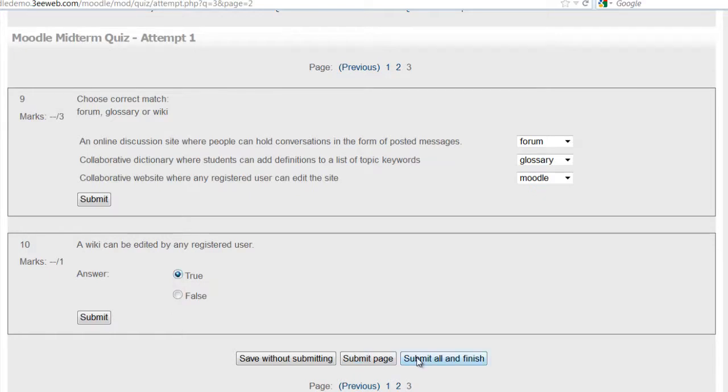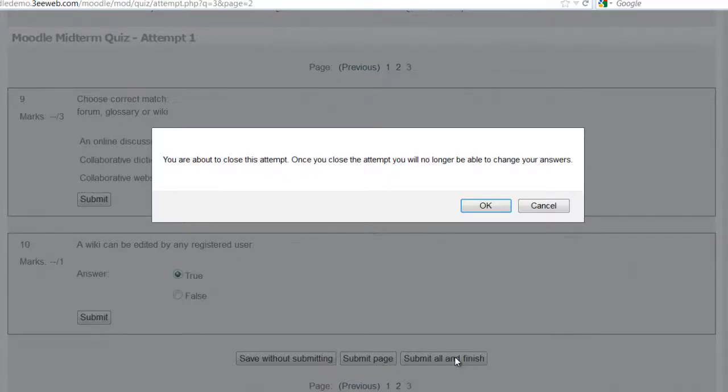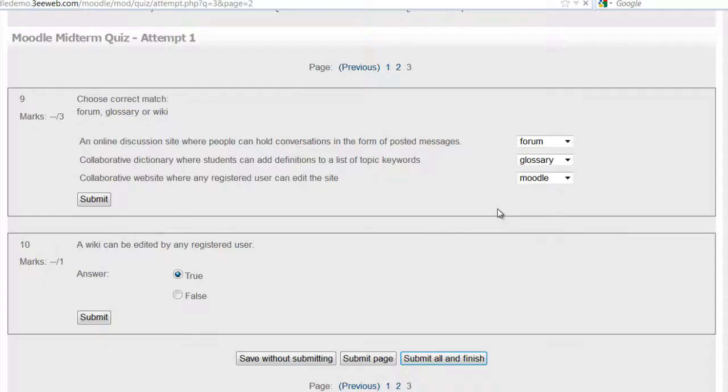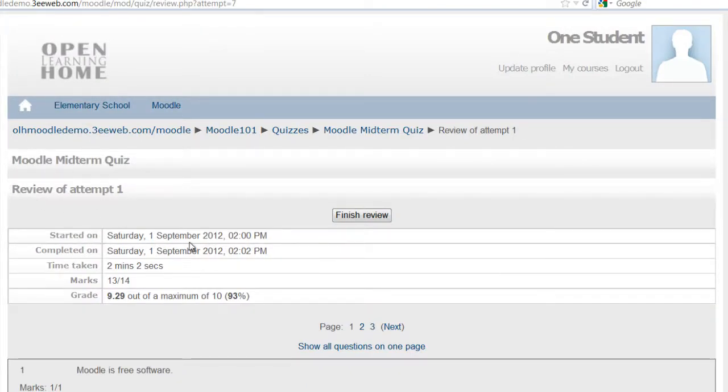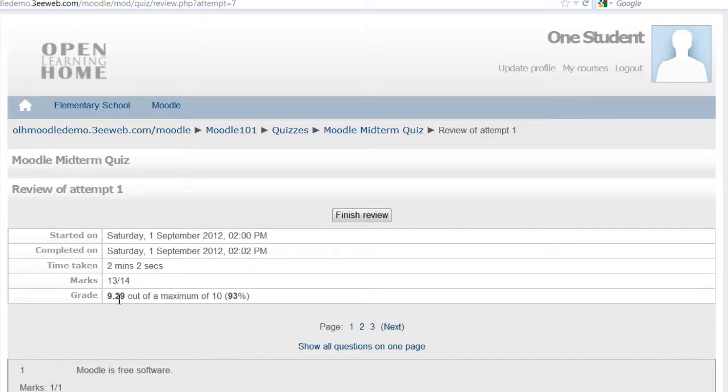And I'll click submit all and finish. You're about to close this attempt. Once you close the attempt you'll no longer be able to change your answers. Okay. Let's review the quiz. So the Moodle midterm review of attempt one, I see the date, the time, the marks, and it's a weighted mark. So out of 10 I got 93%, that's not bad.